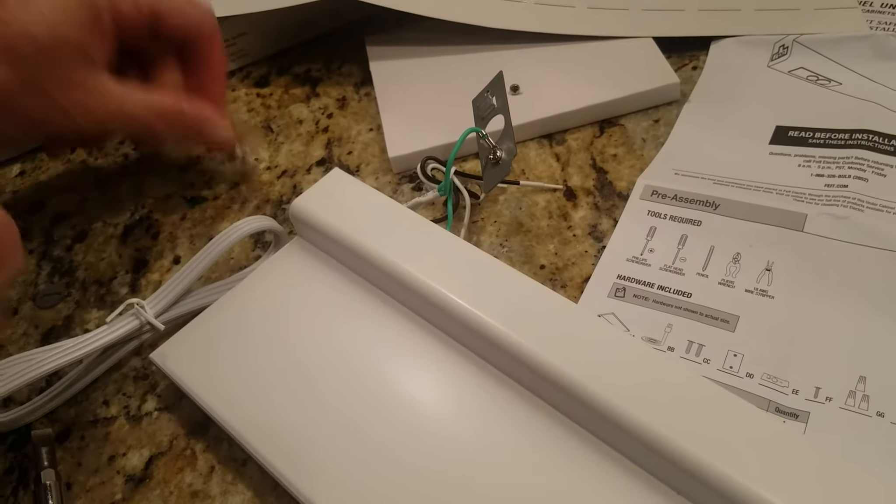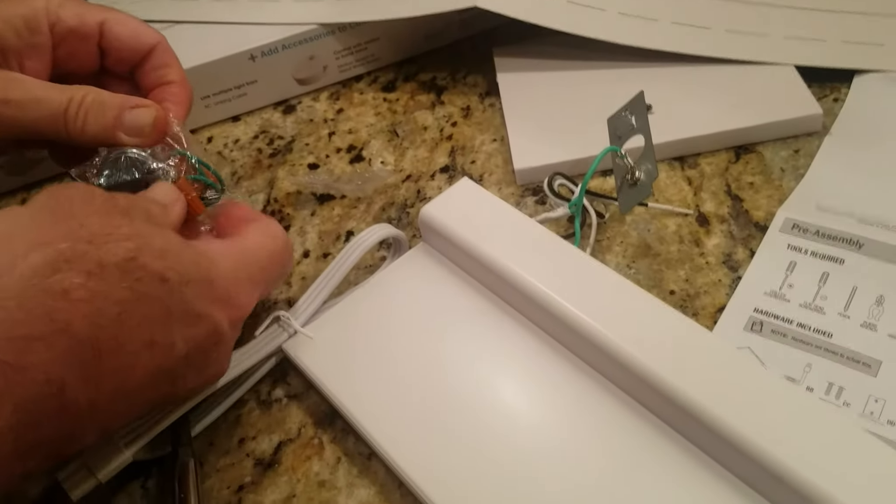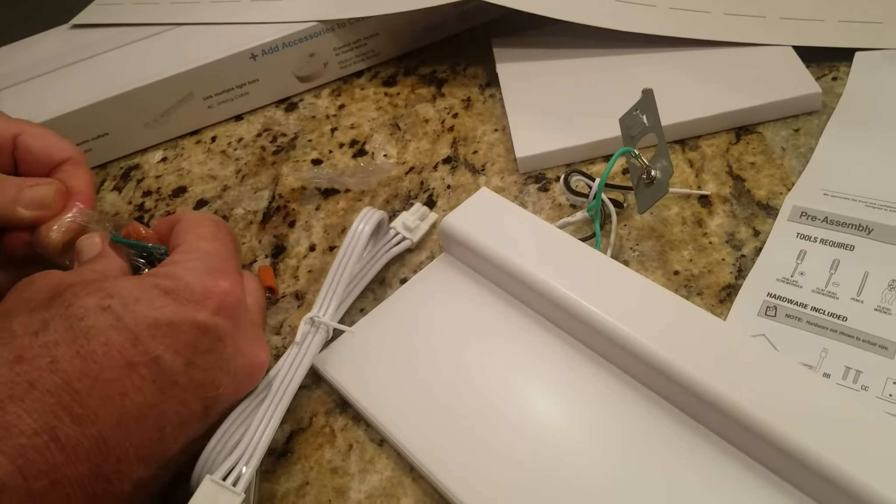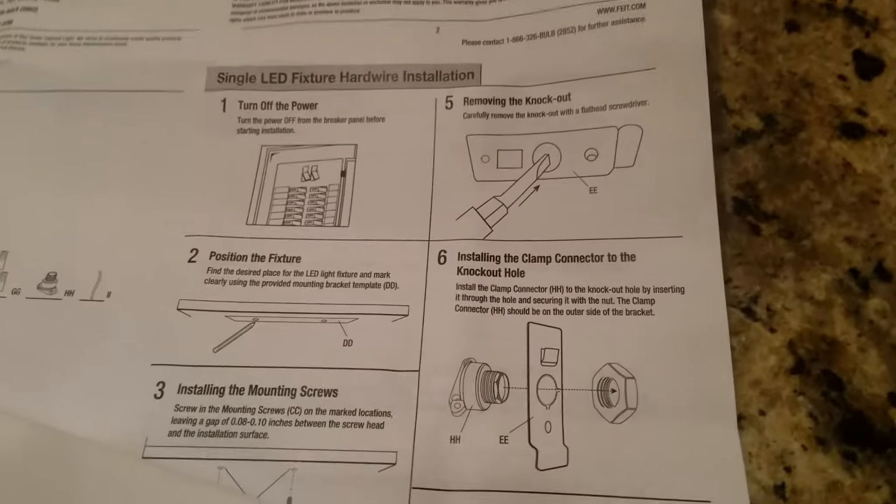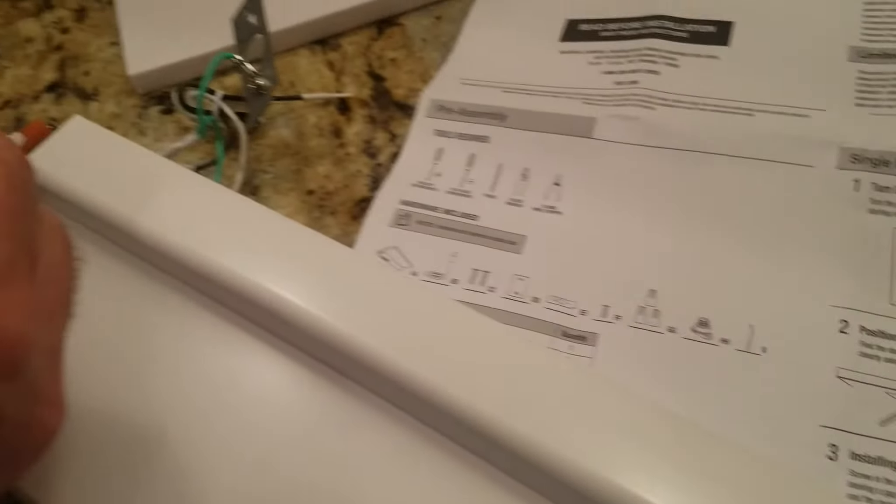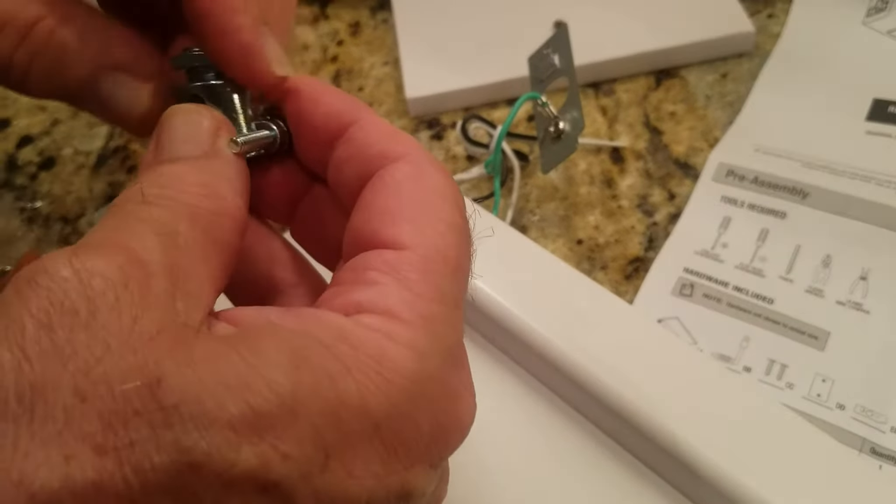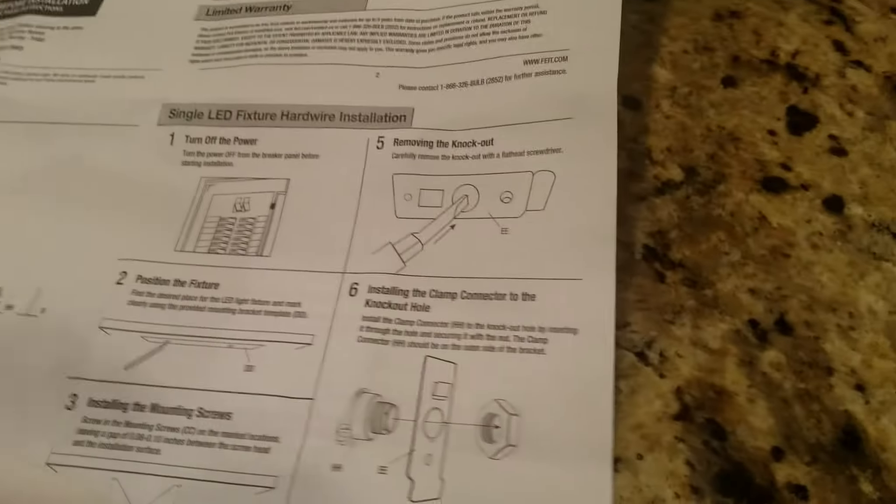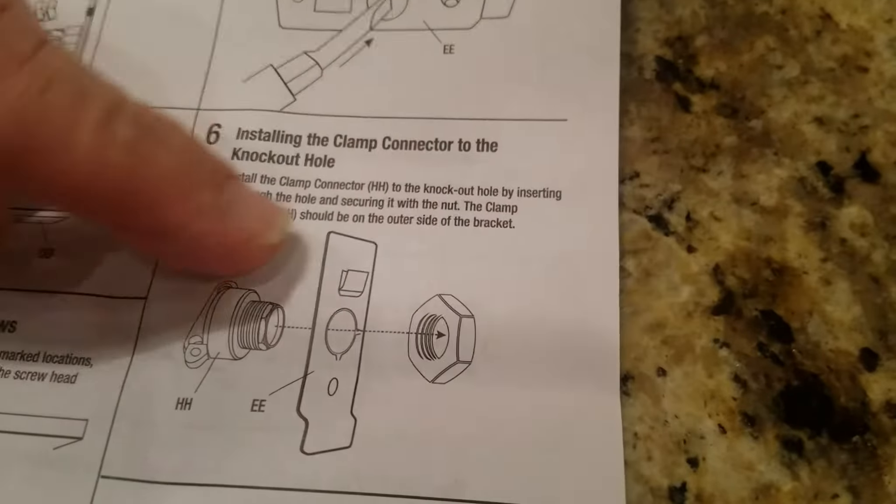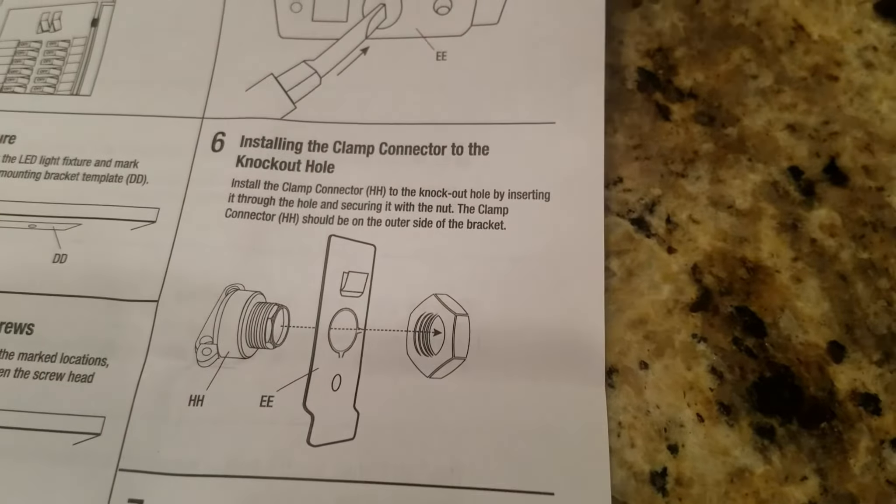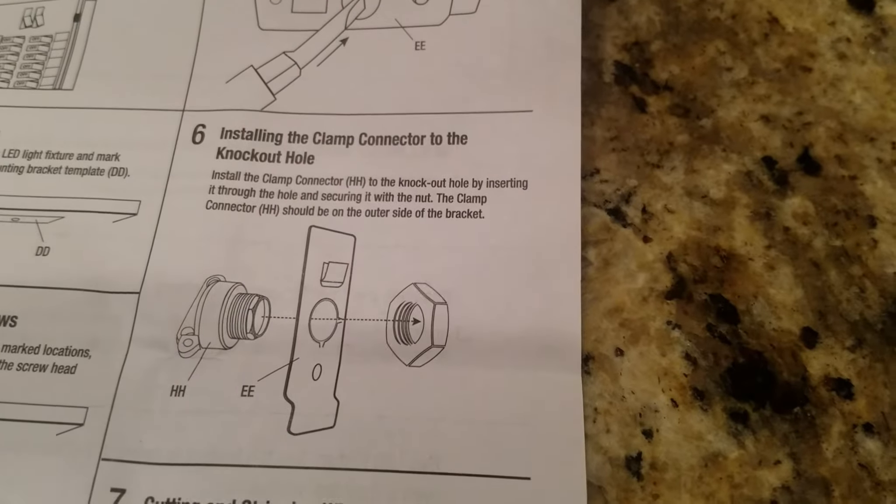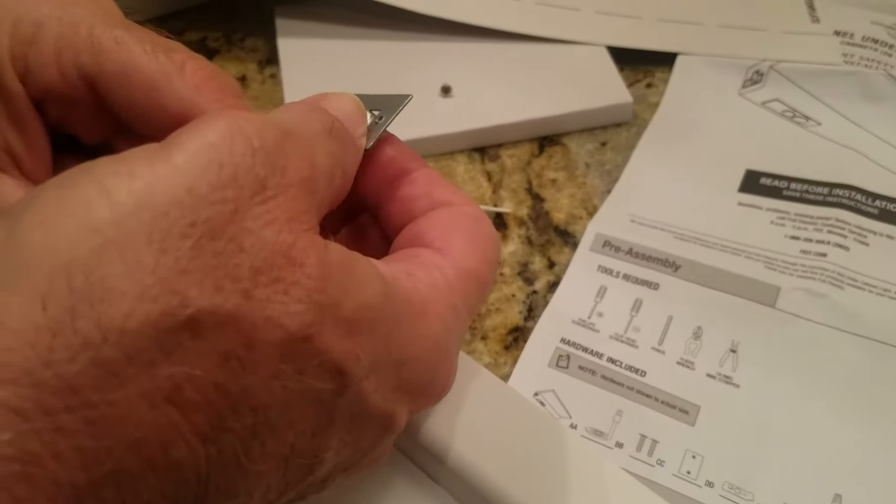Now, I'm going to install the clamp connector, so this keeps the cable from pulling it out all the way. If you look at this picture here, the little notch is up, so the nut's on the outside.